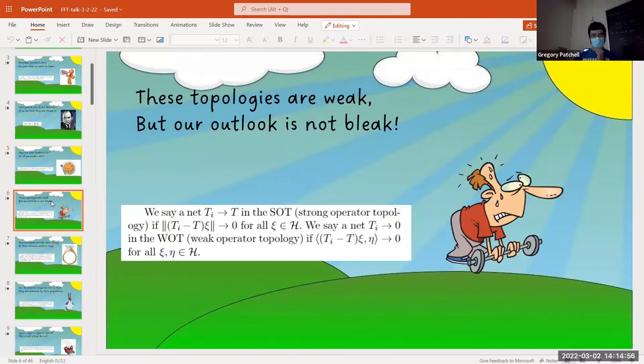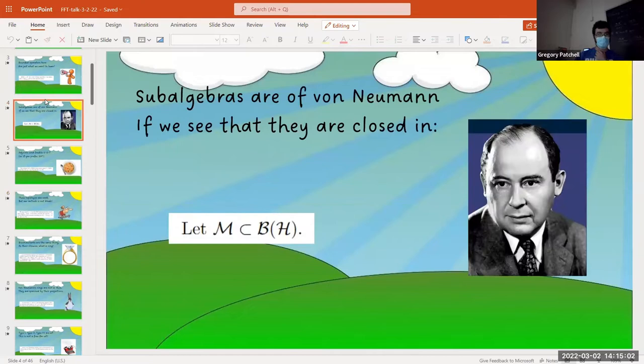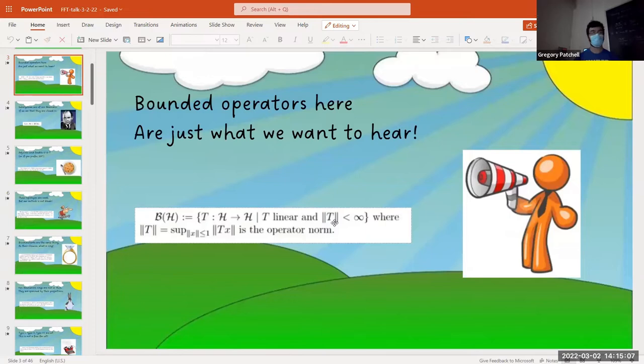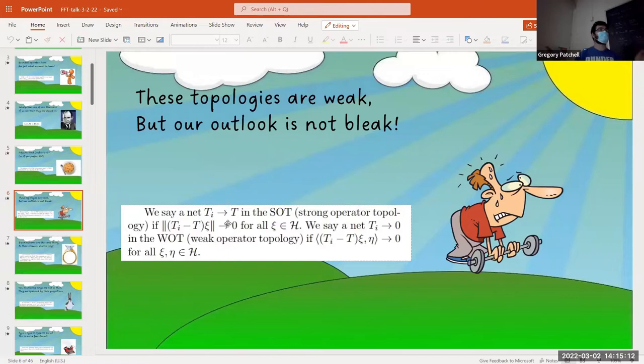In B(H) there are these two — there's a topology coming from the operator norm, creatively called the norm topology. There are also these two weak topologies — the SOT and WOT topologies, which are like pointwise convergence essentially. SOT is literally pointwise convergence for the Hilbert space, and WOT is like pointwise with respect to the inner product. They're very similar topologies, but a little bit different. So if a subalgebra is a star-subalgebra closed in these weak topologies...